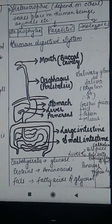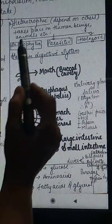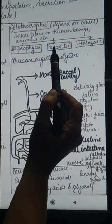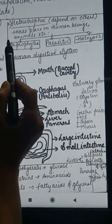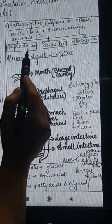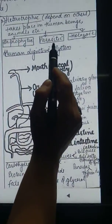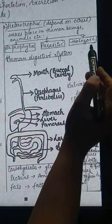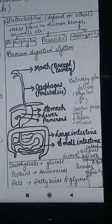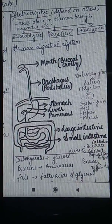Heterotrophic mode of nutrition takes place in all animals, including human beings. When we talk about it, it is of three types: saprophytic mode of nutrition, parasitic mode of nutrition, and holozoic mode of nutrition.